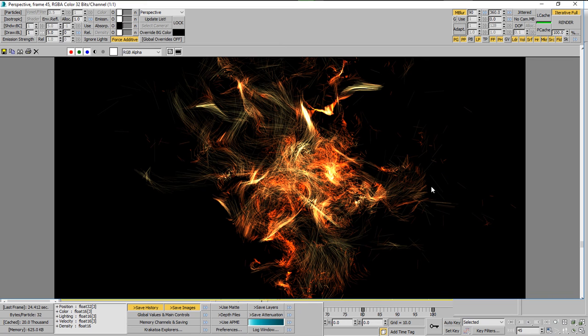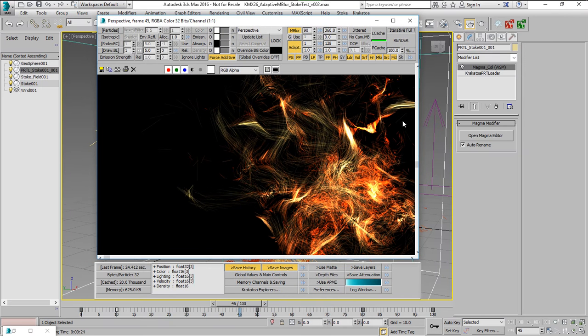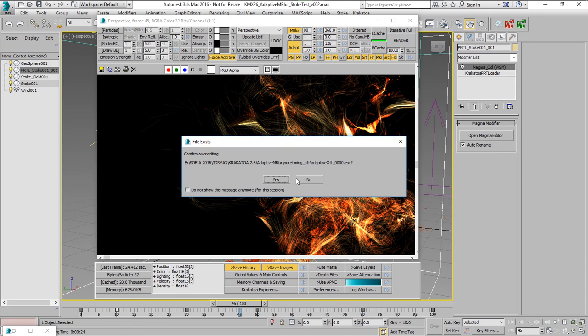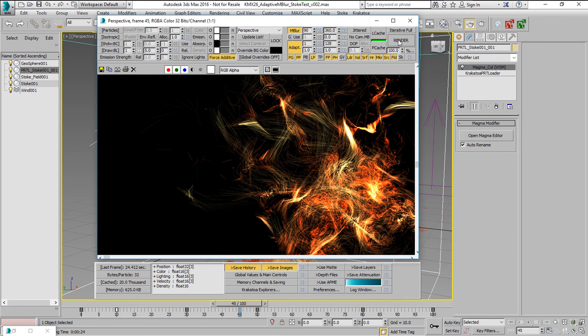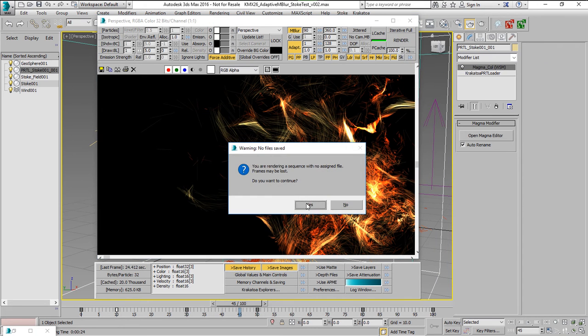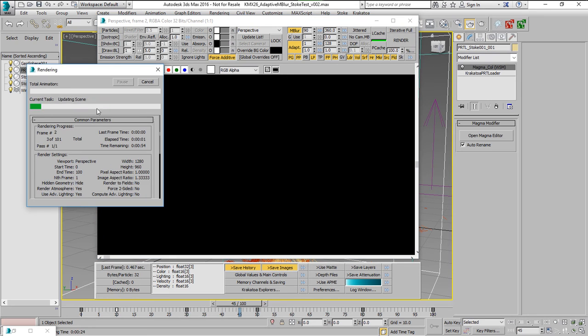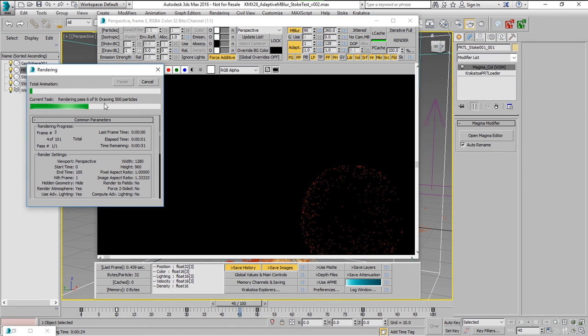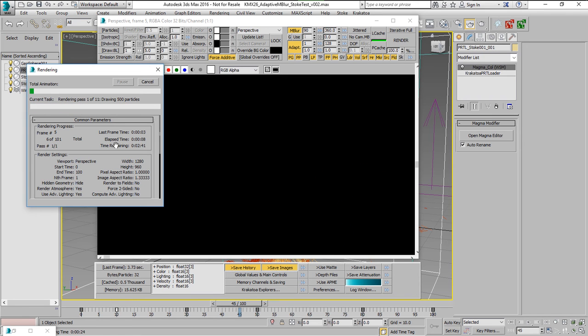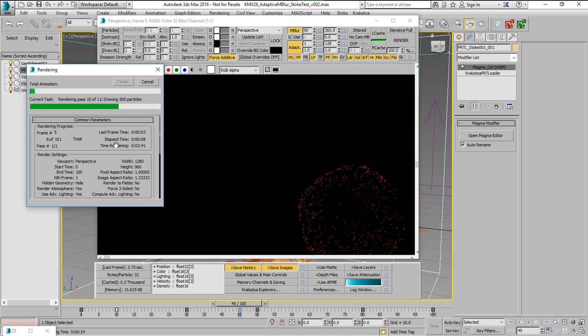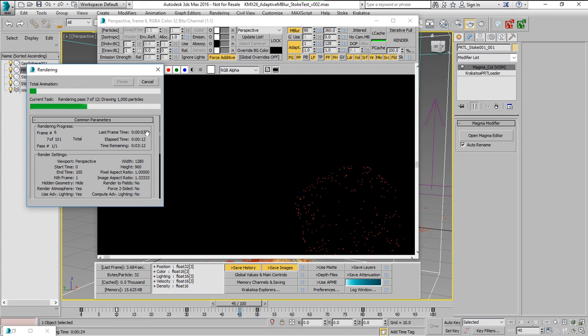However, using the Adaptive Mode, which is going to render each frame with the optimal number of passes. We'll disable the Render Output Saving and start rendering from the beginning. We're going to see that it's actually rendering 9 passes and then 11 passes and so on. So on each frame, it has the optimal number of passes and the whole animation of 100 frames instead of 40 minutes, it's going to take 14 minutes and 44 seconds.